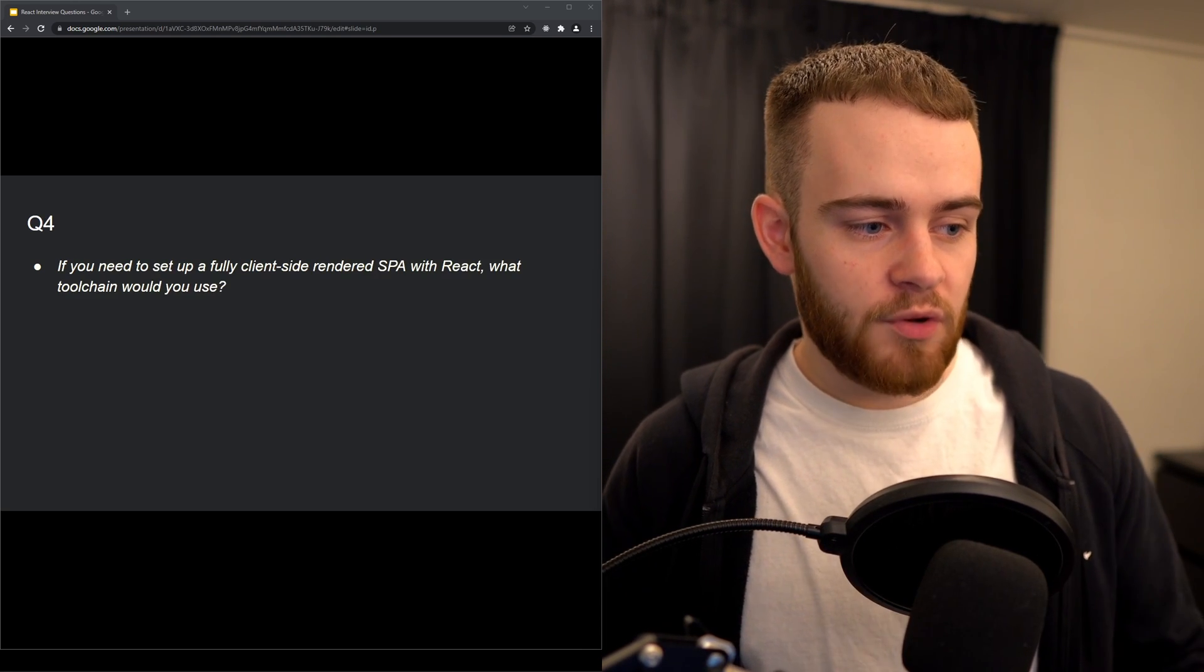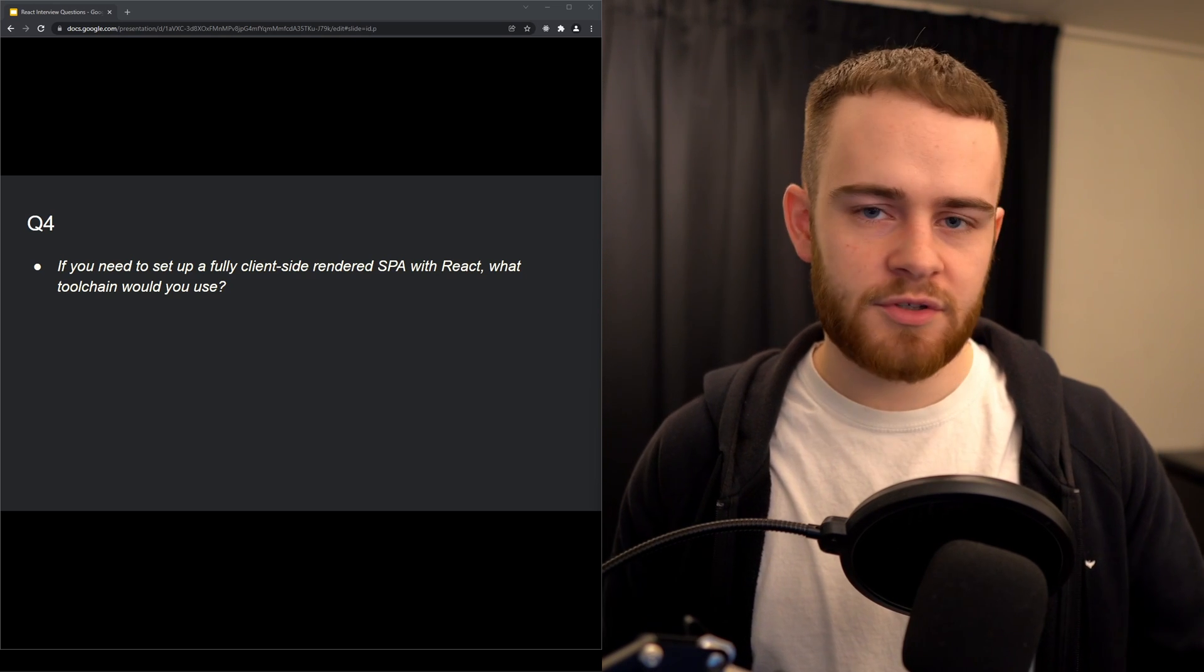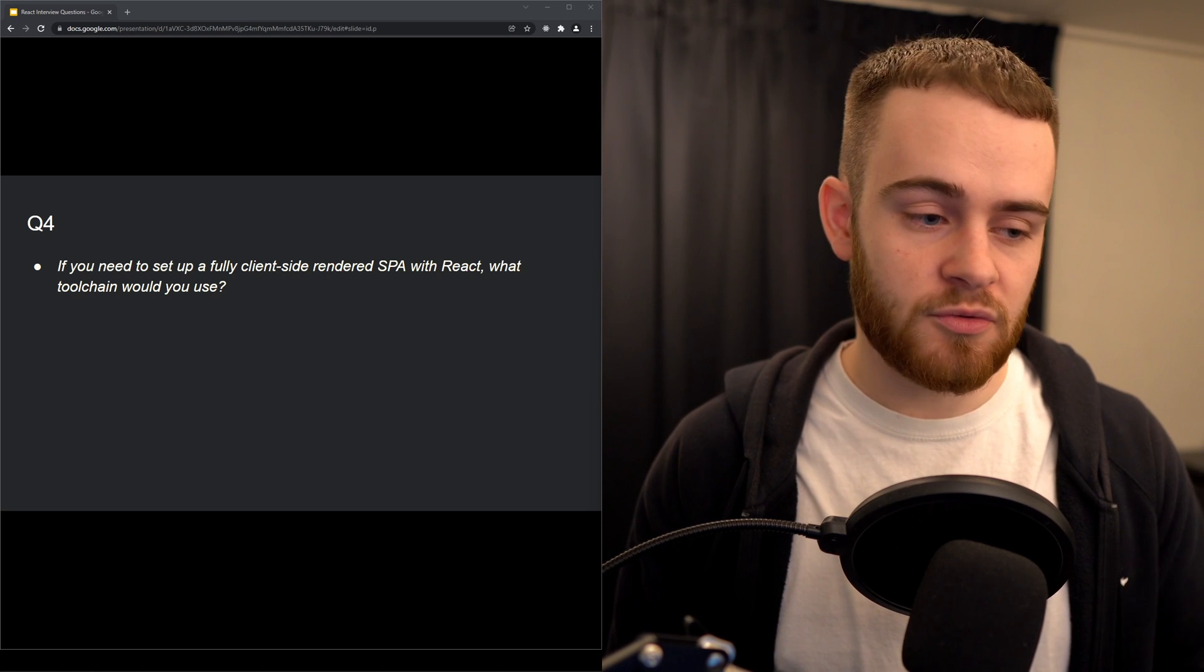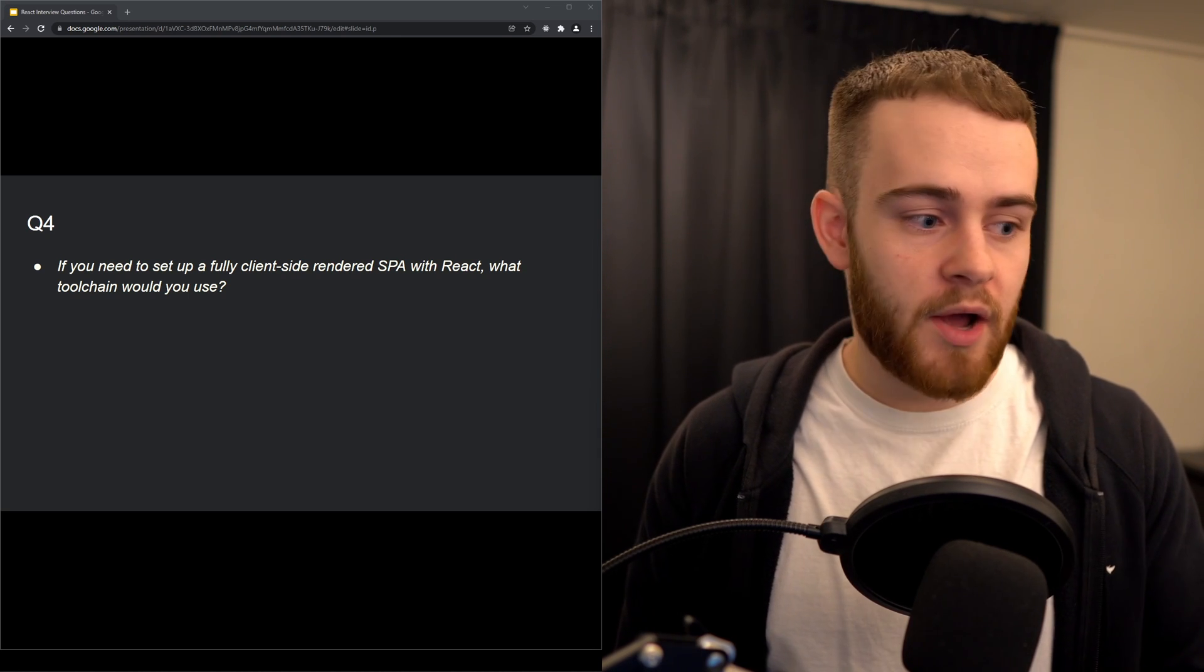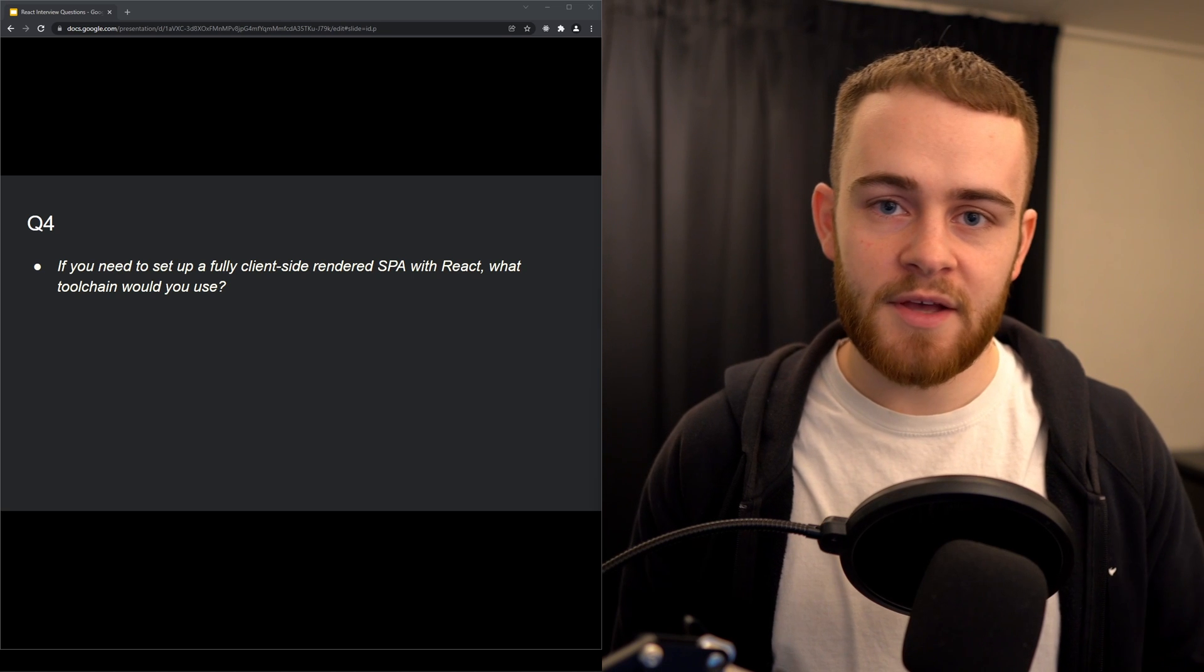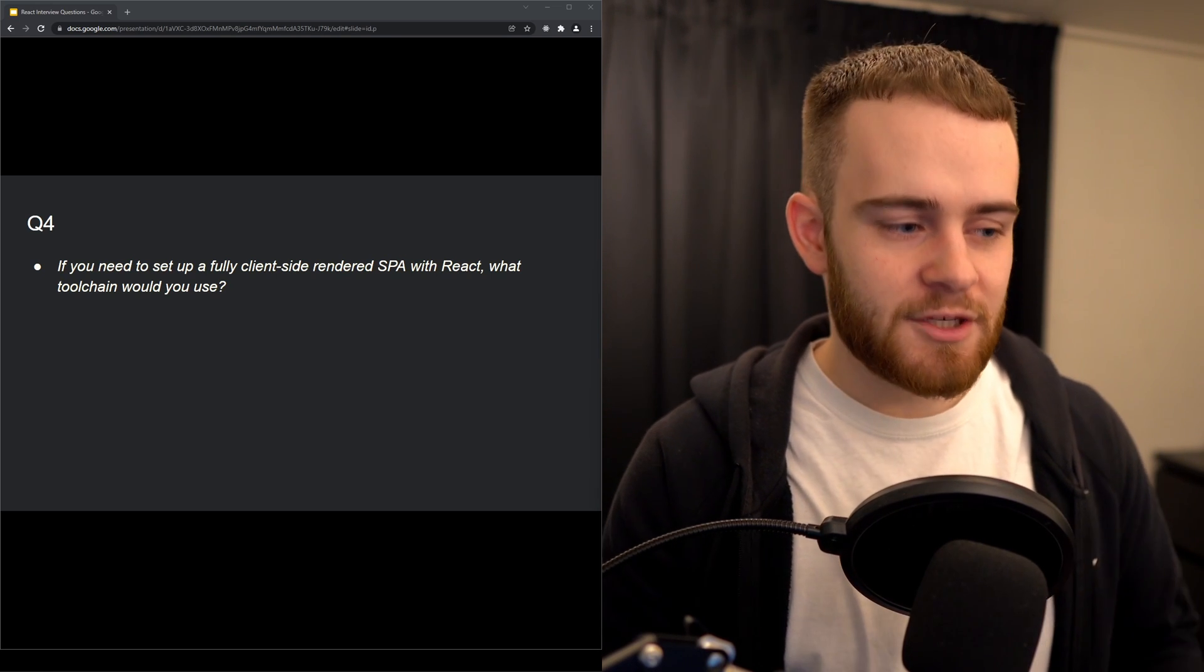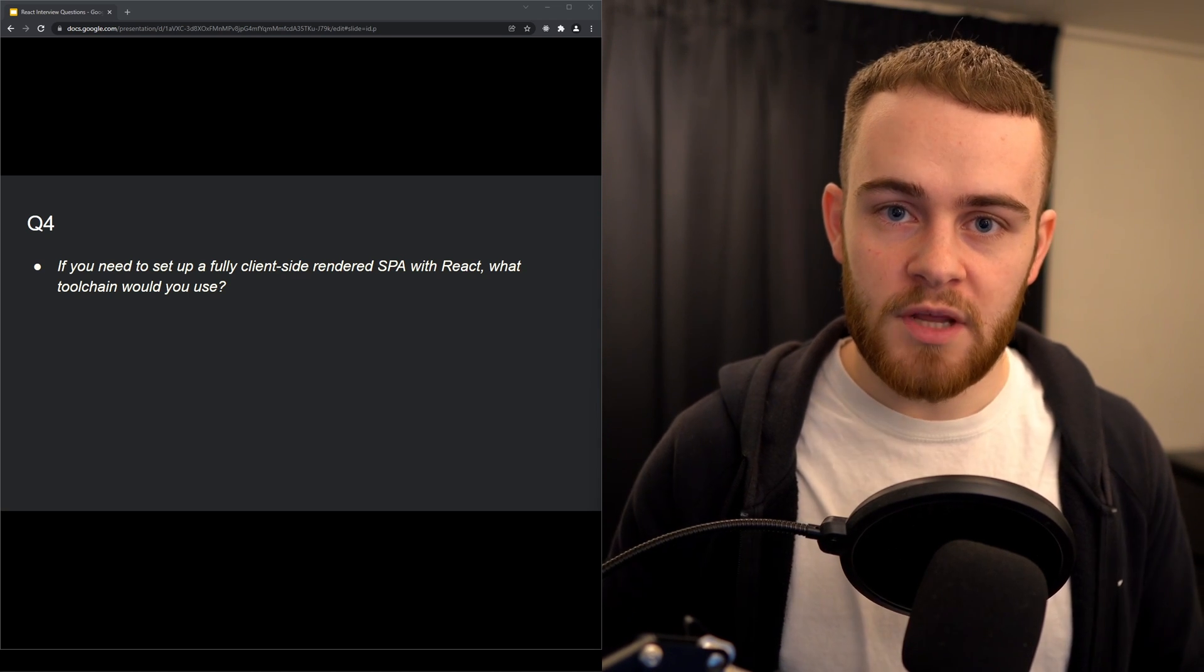Next question: if you need to set up a fully client-side rendered SPA with React, what toolchain would you use? With this question I wouldn't necessarily expect everyone to understand what a toolchain is because a lot of people are using toolchains but might not even be aware that the term for that is a toolchain. But this is a great question to see if someone is bullshitting me, because if they don't know what an SPA or a toolchain is, just tell me in the interview and don't give a random answer. The right answer here is create-react-app. Of course there are other toolchains - Next.js, Gatsby, and many others - but especially for fully client-side rendered SPAs, create-react-app should be your default go-to toolchain.